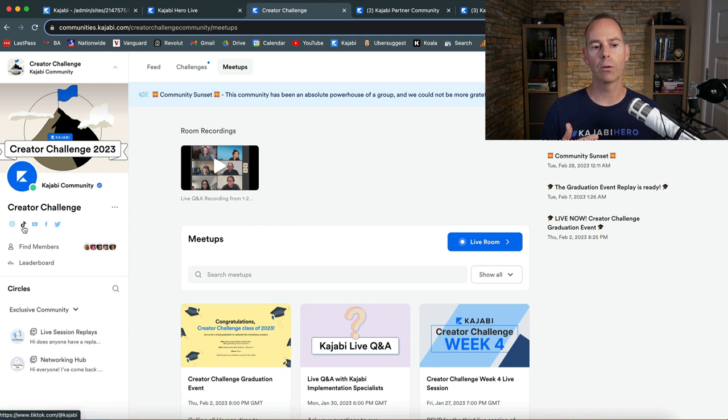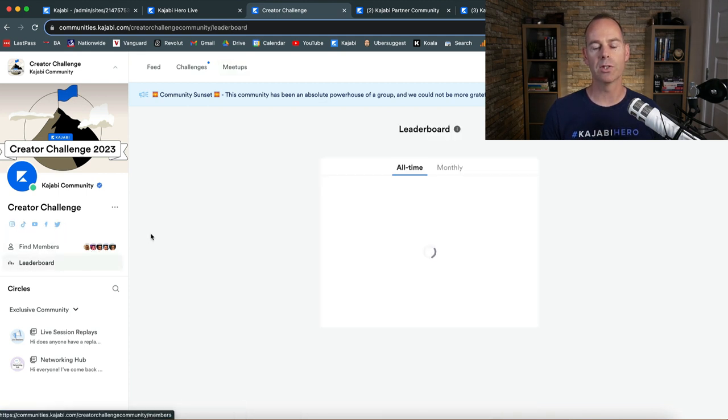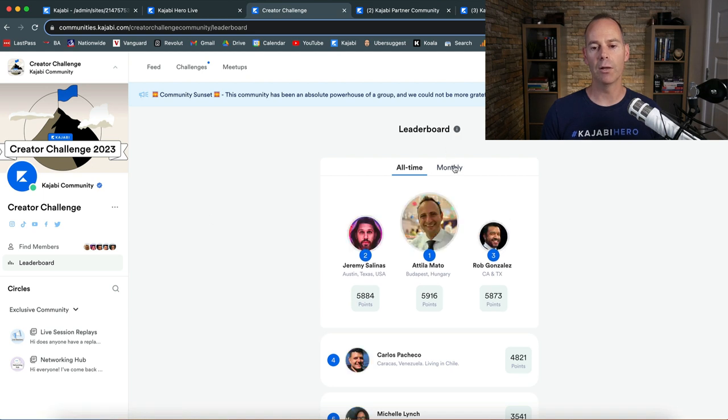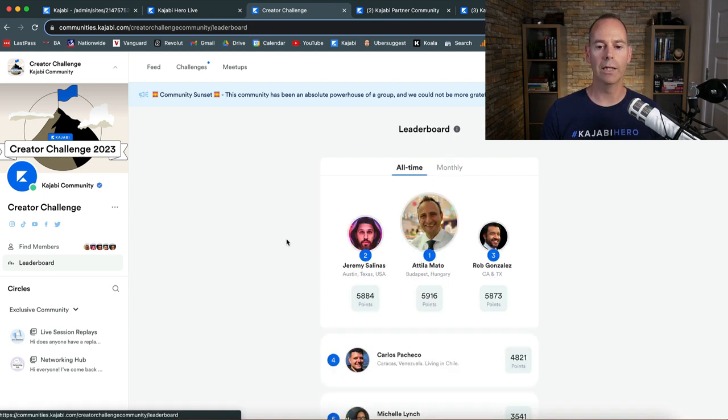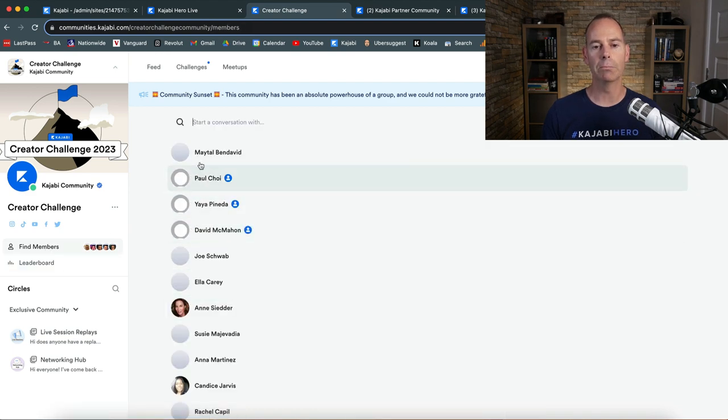It was just trying to introduce people to what the community function has to offer. And here you can put loads of different social icons. You can find different members. You can see leaderboards. You can have monthly or all-time leaderboards. You can actually click into members and just try and find members.